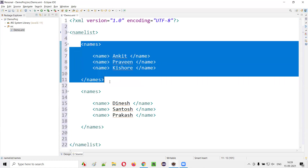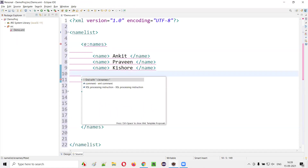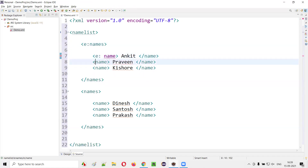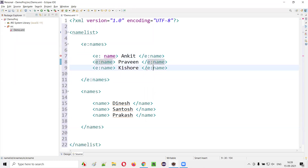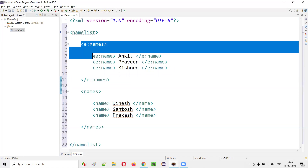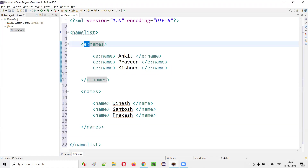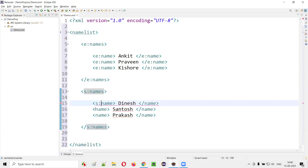Since the first set of names belongs to employees, I'll give a short prefix 'E:' — E colon. I'll copy-paste that prefix for all the child tags and the closing tag. For the student names, I'll give another prefix 'S:' — S colon — and copy that to the closing tag and all child tags. Now there is no conflict.